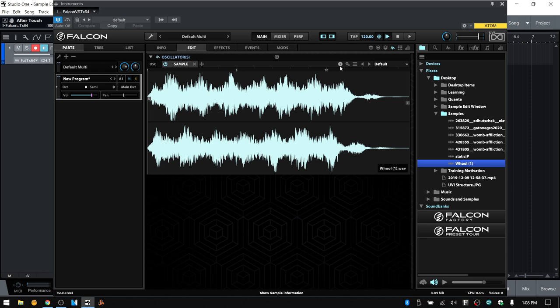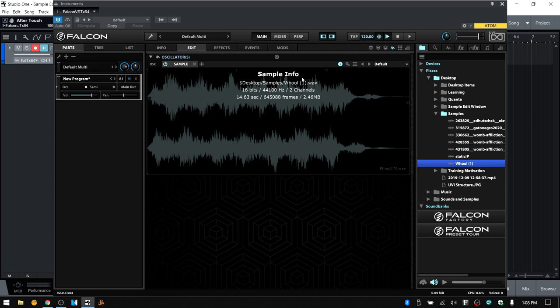Moving to the right, we have a sample information button. If I click on this, we can see more information about the particular sample we're working with. At the very top we have the file path to where this is stored — in this case on my desktop in a folder labeled samples — and we can see the sample name, the bit depth, the sample rate, whether it's stereo or mono, the length of the file in frames, and its size. We can toggle that on by clicking this icon.